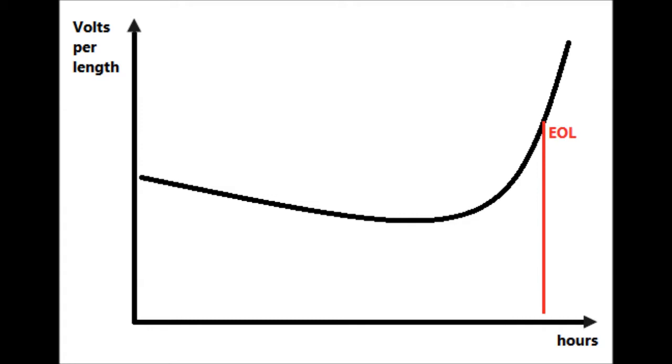And usually in this EOL period it will also cause the tube or at least the electrodes running much hotter. I'll get back to this later in the video.